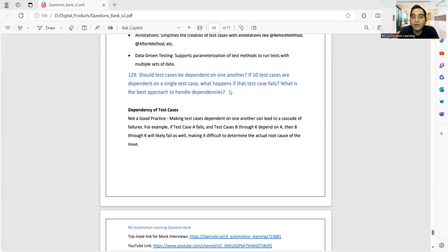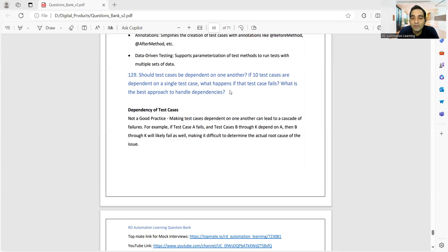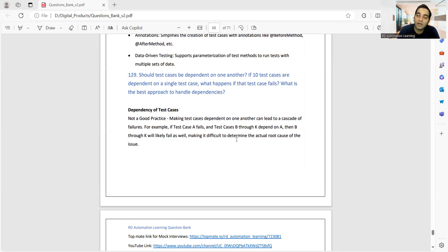The question is: should test cases be dependent on one another? If 10 test cases are dependent on a single test case, what happens if that test case fails? What is the best approach to handle the dependencies? The answer is: test cases should be independent. You should not have test case B depending on test case A, because if A fails, B will automatically fail as well, and you won't be able to determine the actual root cause of the failure.